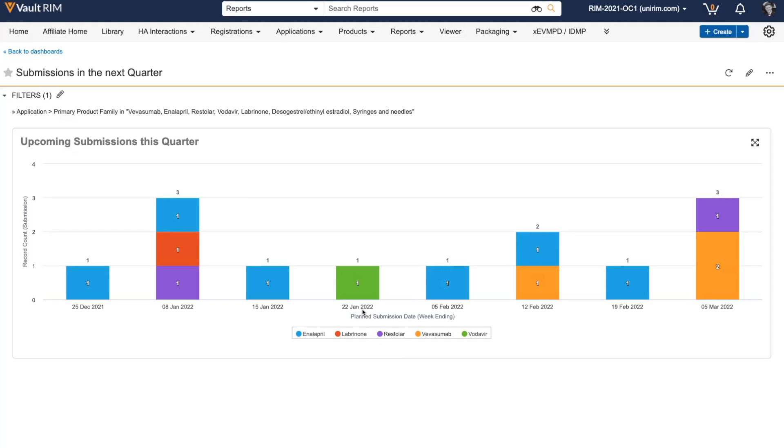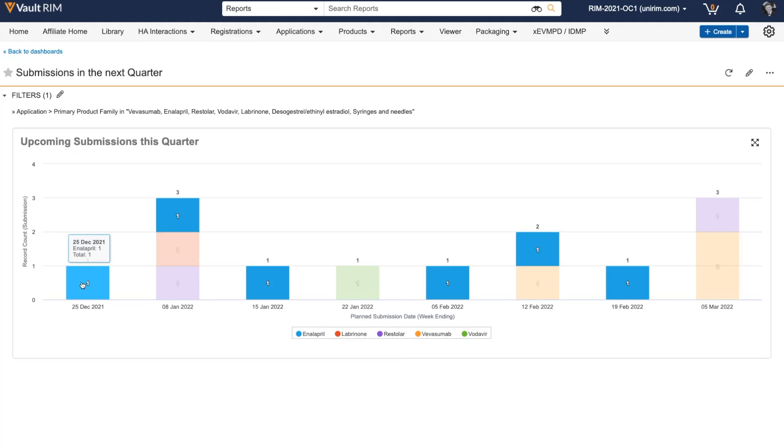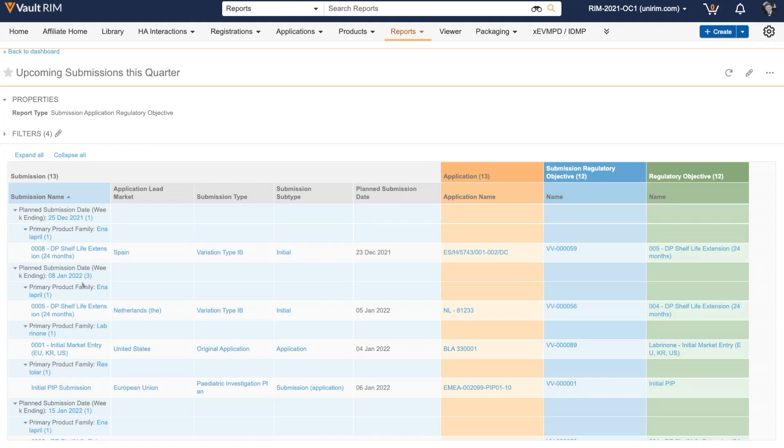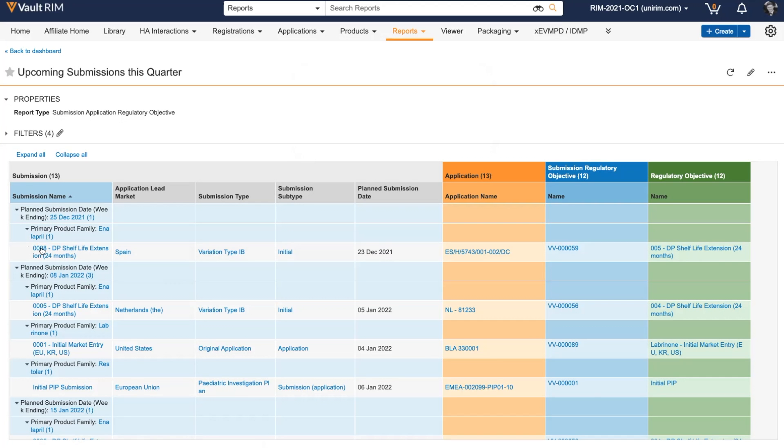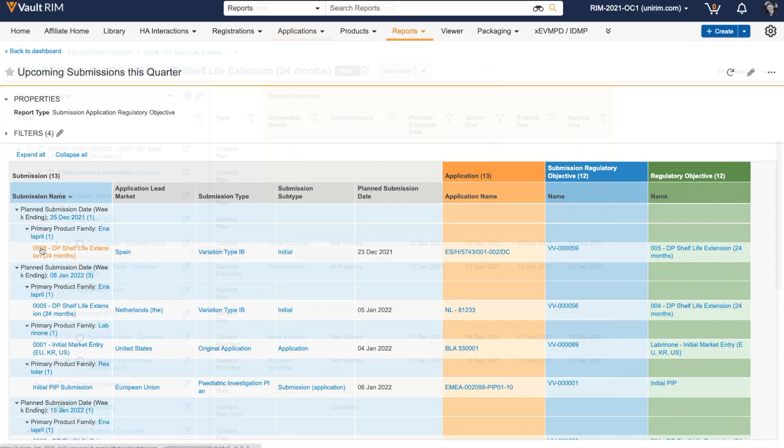If I want more information, it's easy to click on the dashboard and from here I can assess how big each submission is and start to action the various processes we need to author, review and approve documents and get the submission ready for dispatch to the health authorities.